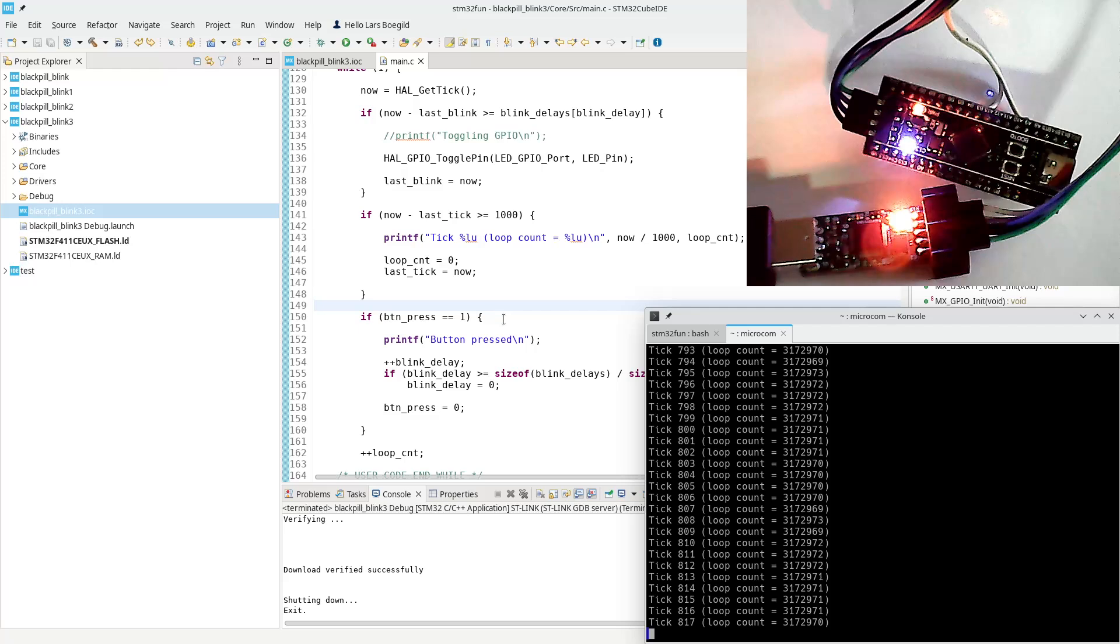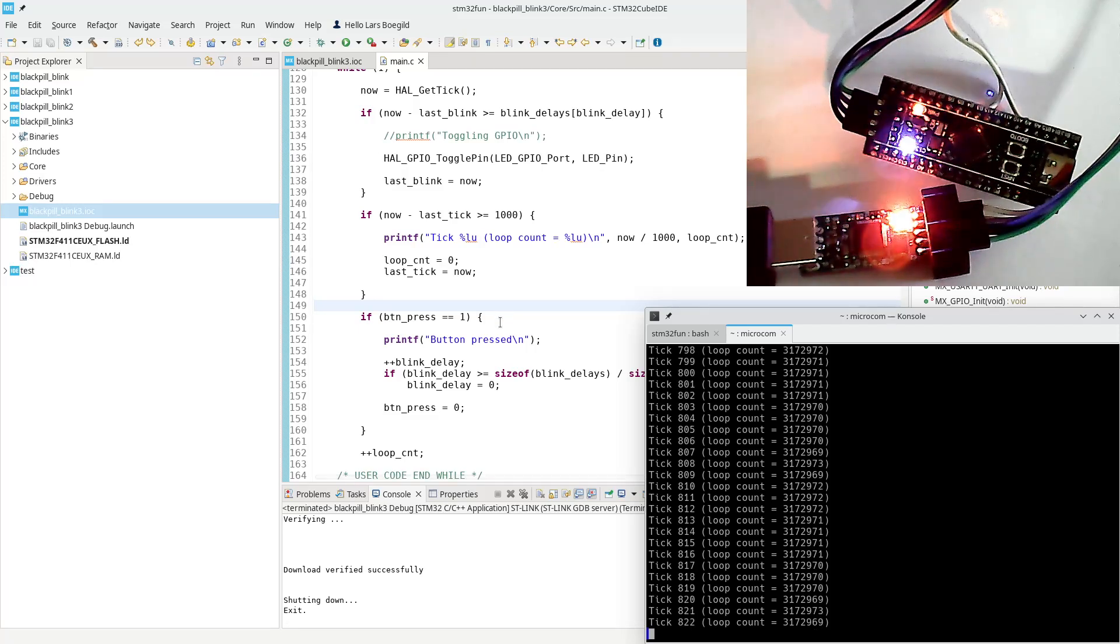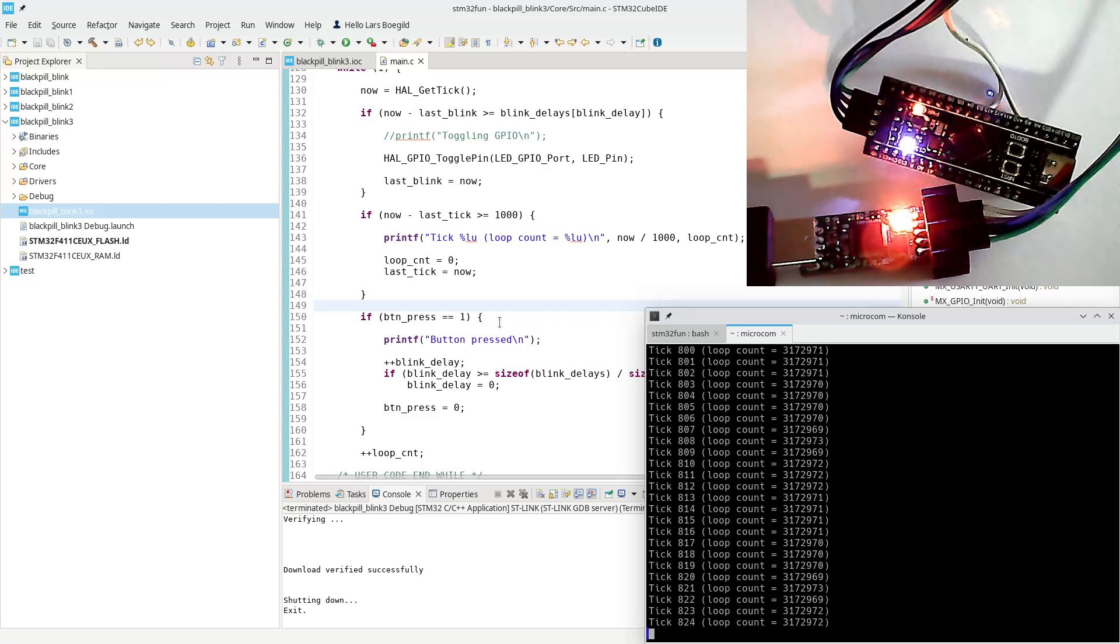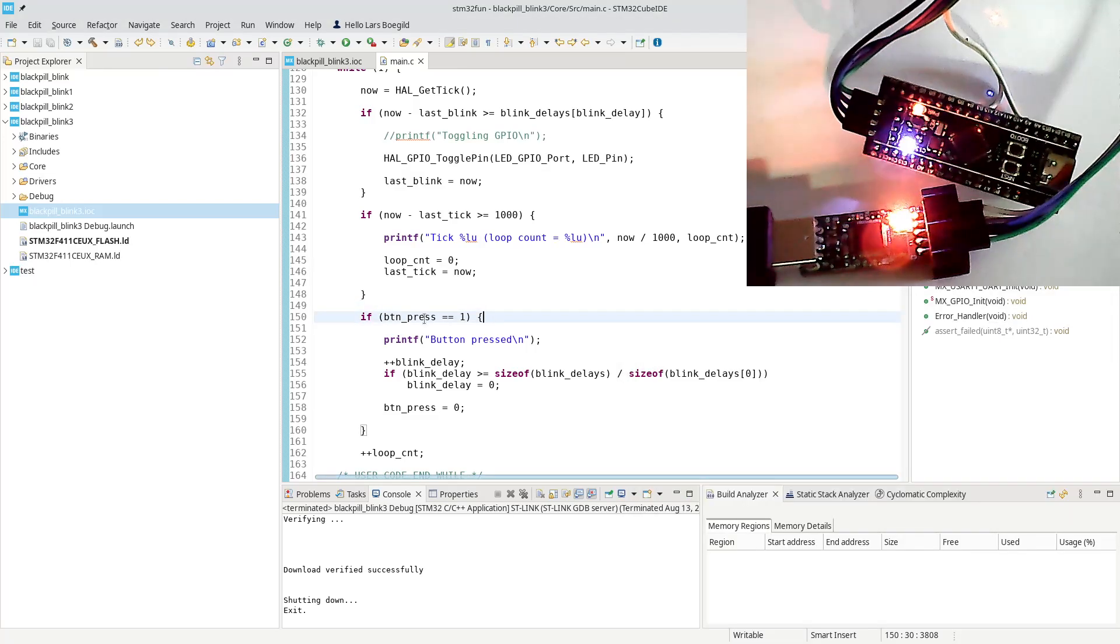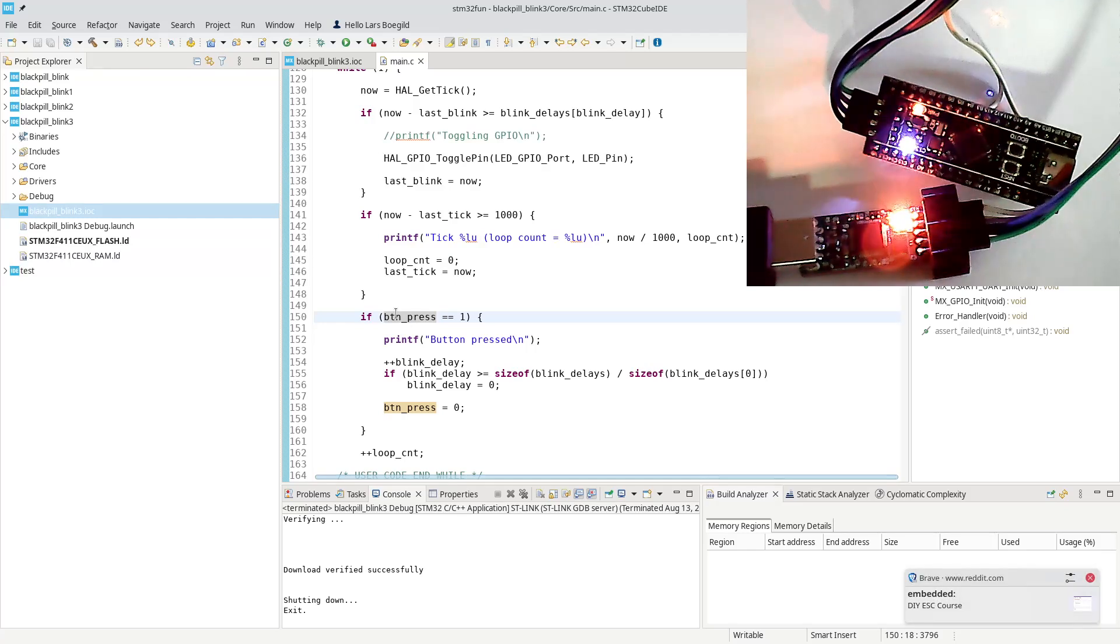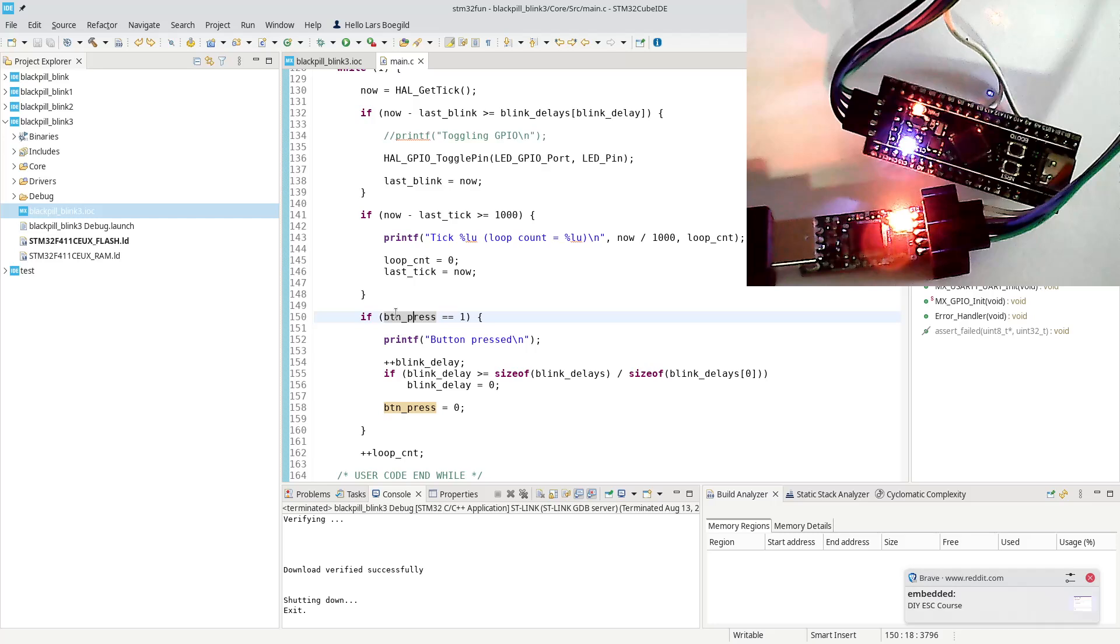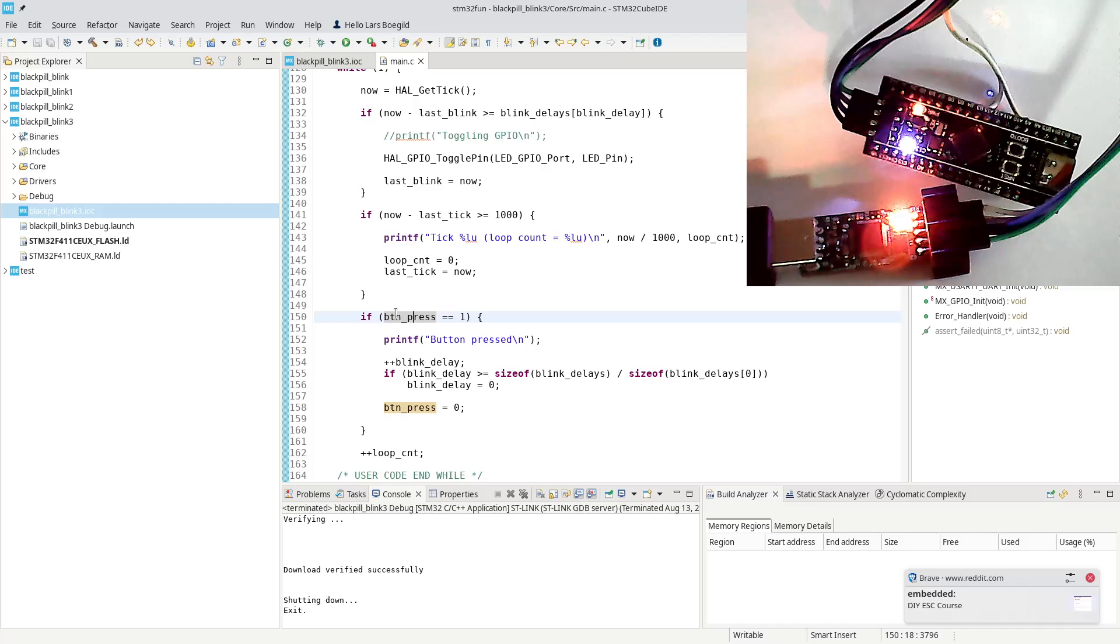But looking at my code, there are a couple of things that can be optimized which the C optimizer is probably not optimizing by itself. The first one is actually this one. I have not looked at the compiled assembler code, but what I'm doing here is I'm comparing button_press with a constant value of one.